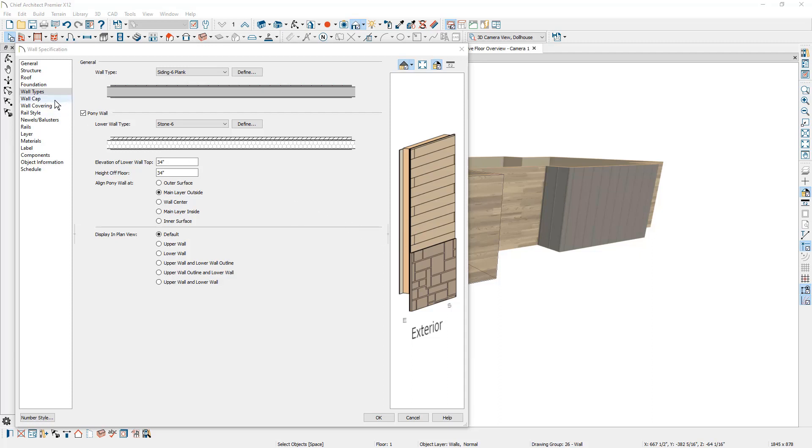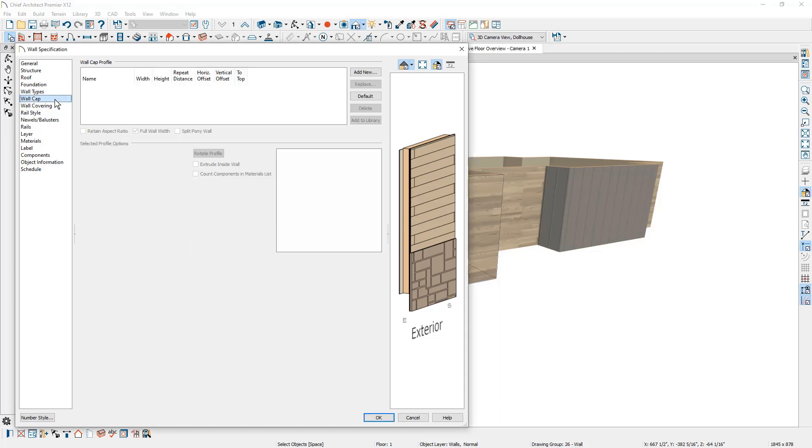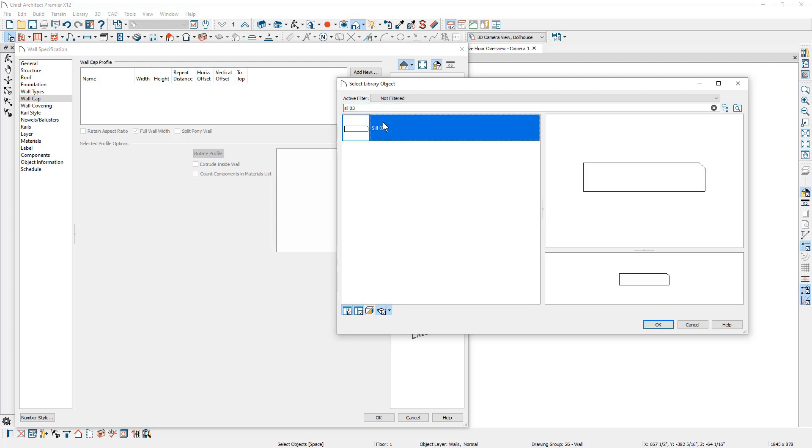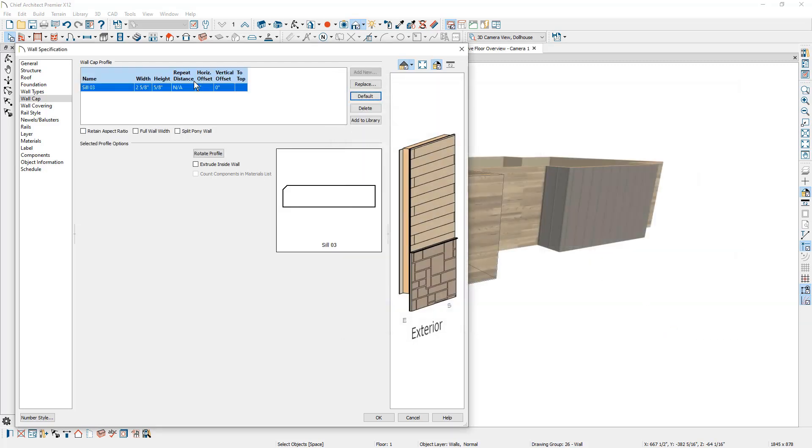I'm just going to go out to the library and I'm going to search. I know which one I'm going to use. It's the sill 03. Using that profile, I'll also set the dimensions of it.